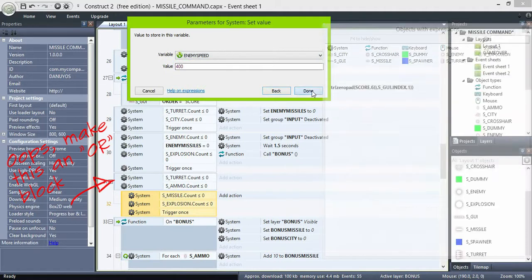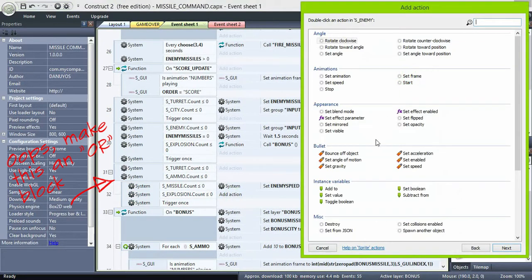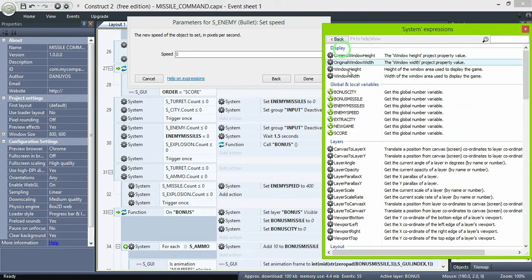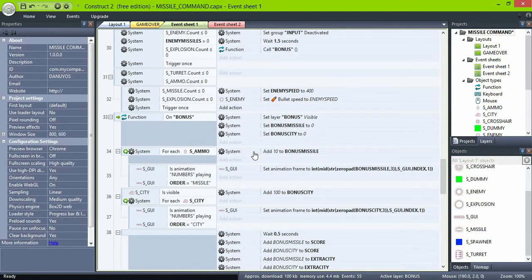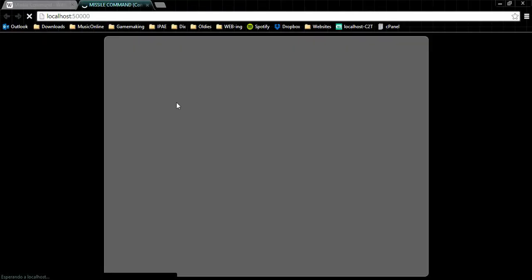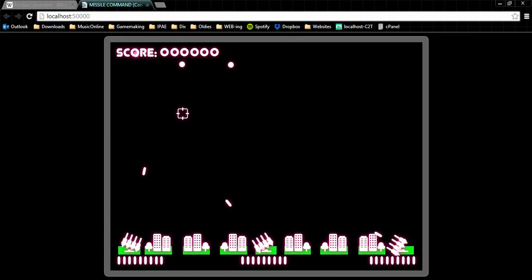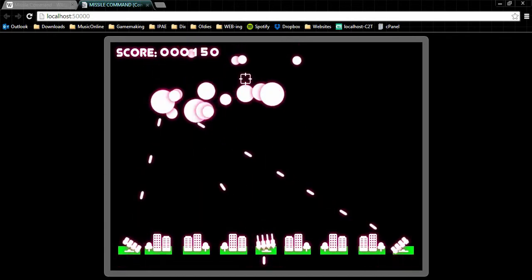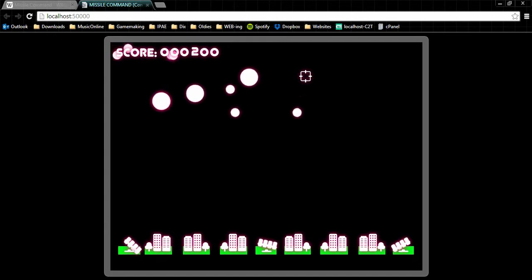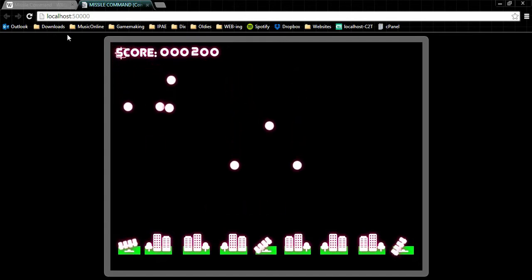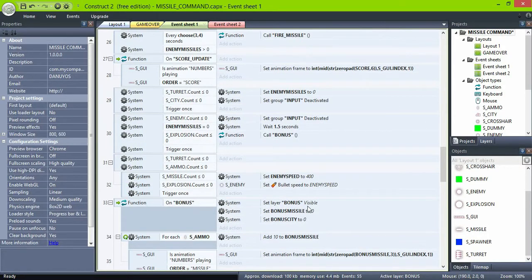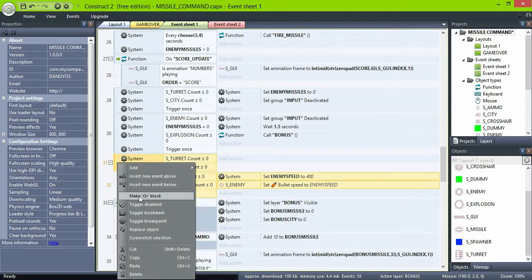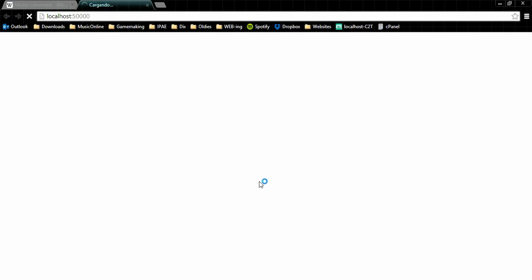And set the speed of the enemies already on the screen to enemySpeed. Be sure to set this condition as an OR block.